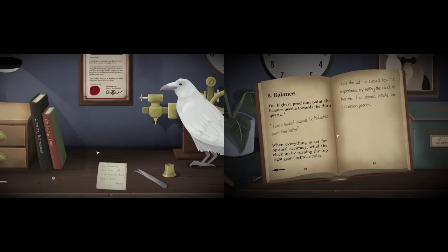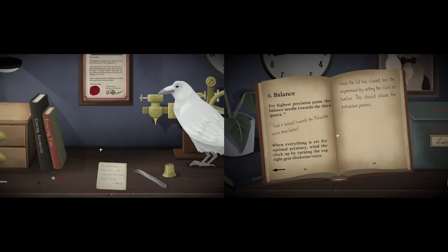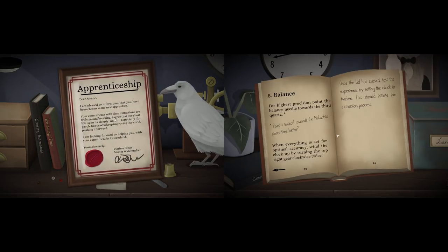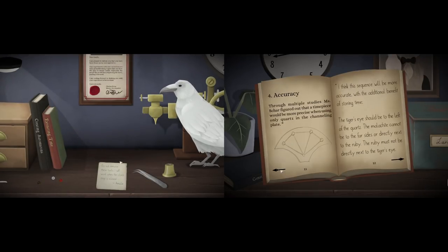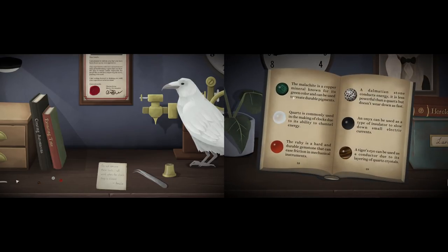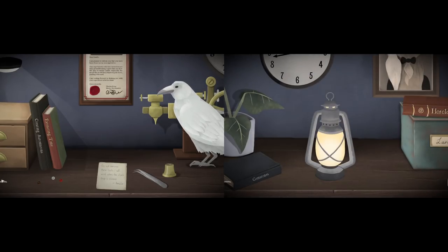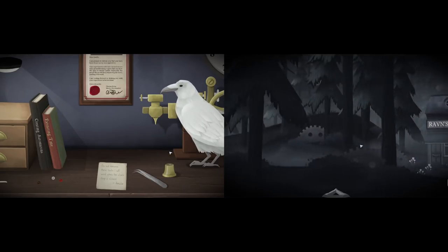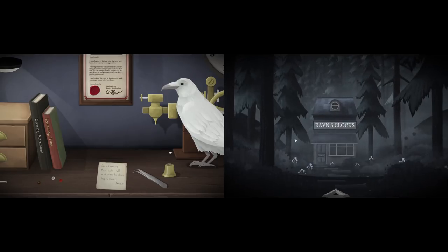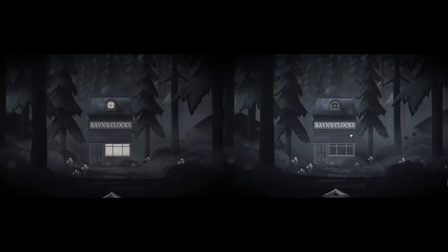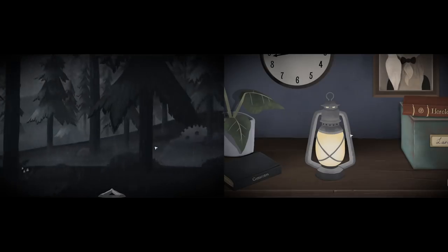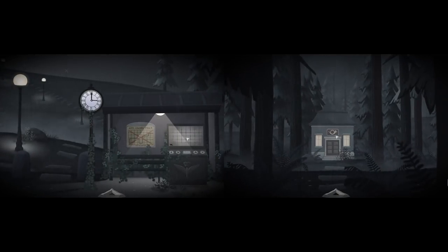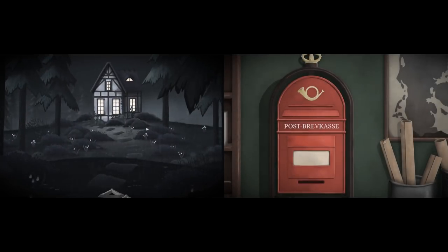For balance, the highest precision point towards the third quartz, point instead towards the malachite. When everything is set up for optimal accuracy, wind the clock up by turning the top right gear clockwise twice. Once the lid is closed, test the experiment by setting the clock to 12. I should initiate the extraction process. That sounds like a lot. Yeah, this is involved. I have a bird. He seems nice.